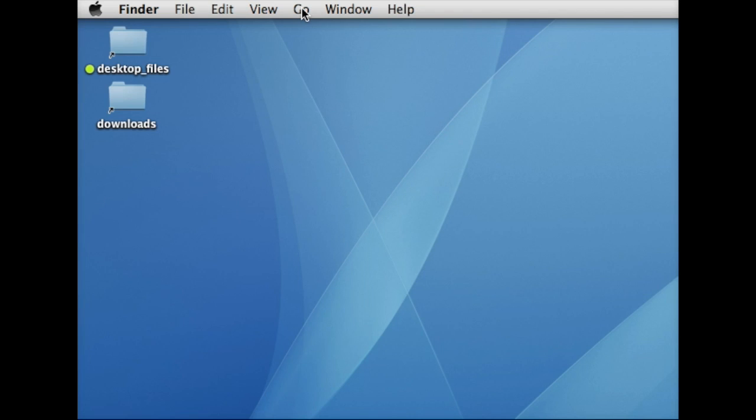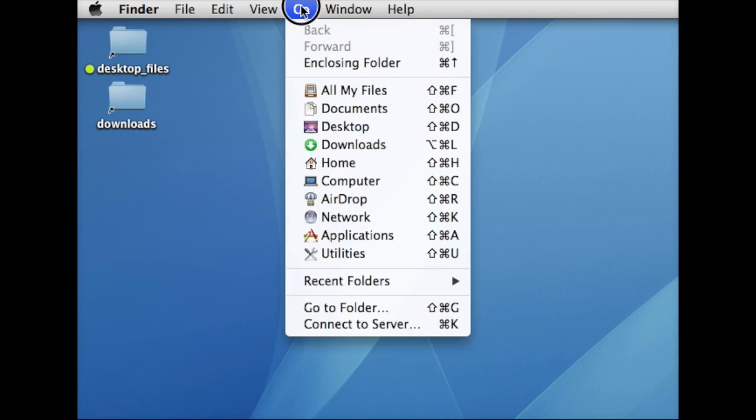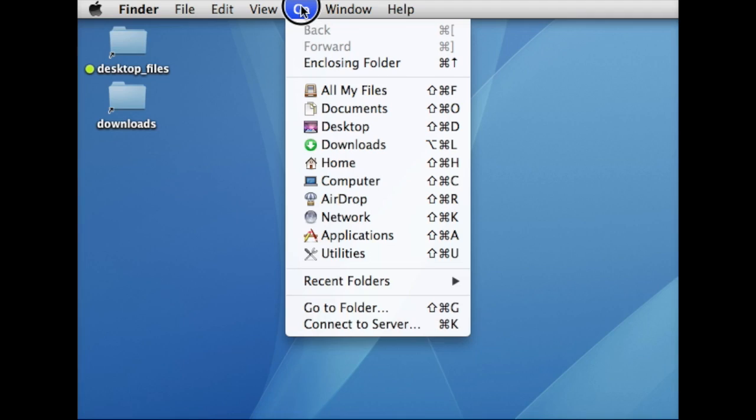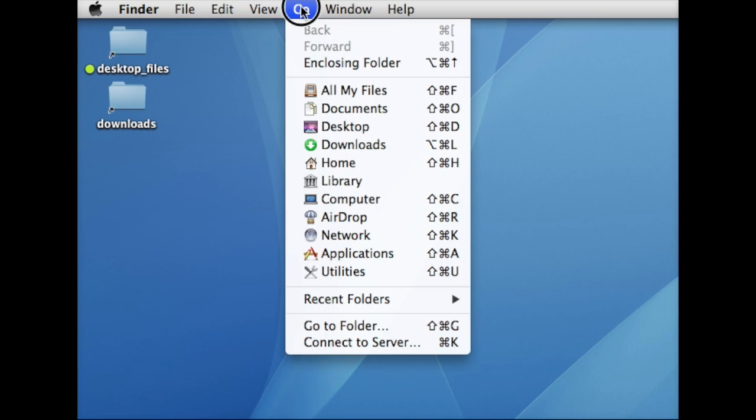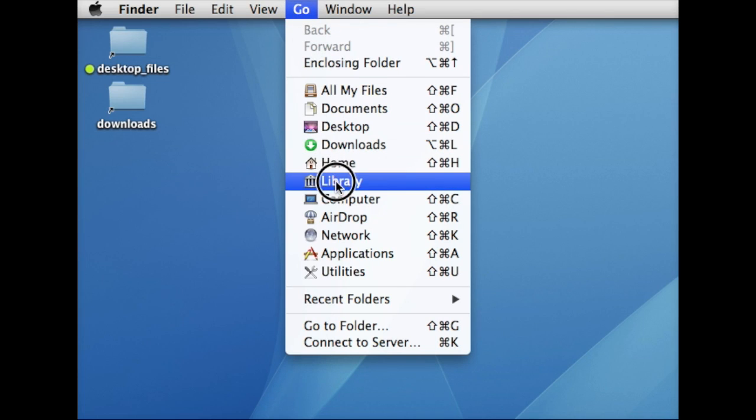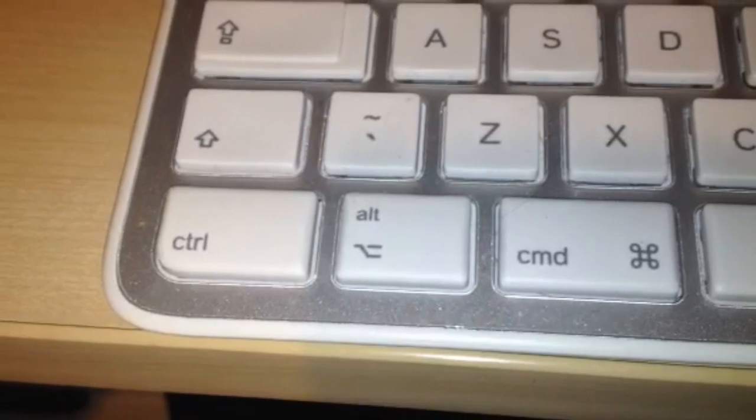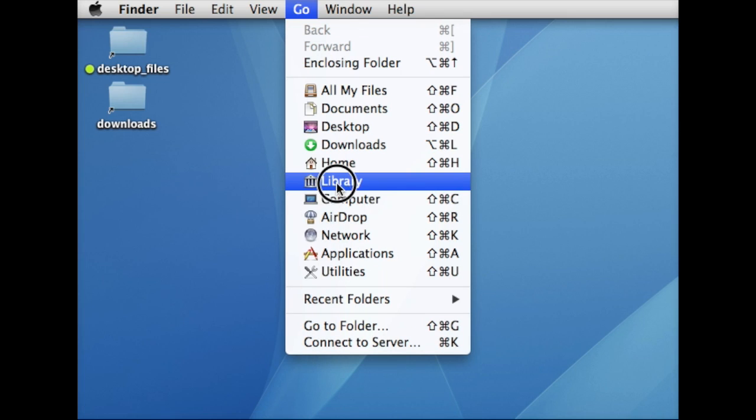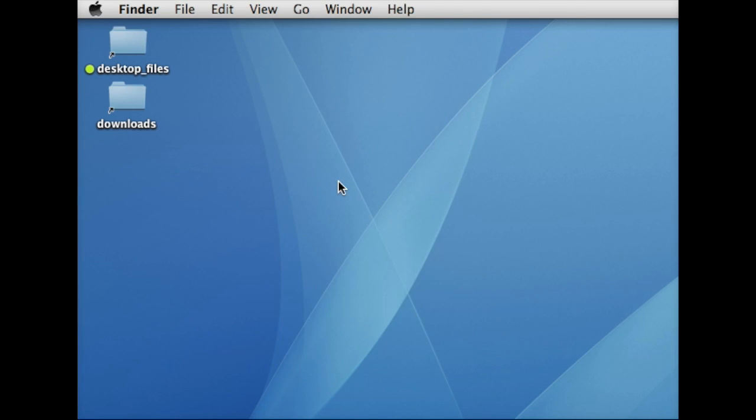To access the library, go to the Go menu item and at the same time press the Alt key. You'll see that Library then appears and you can select it. Releasing the Alt key makes the Library disappear, so it's only there while you've got the Alt key down. Select that and